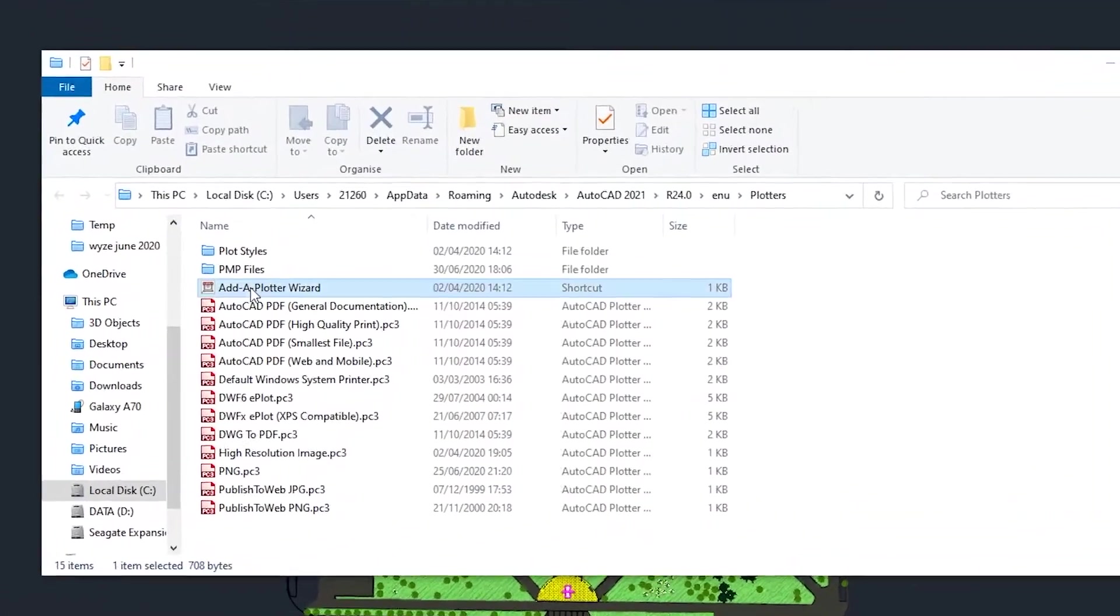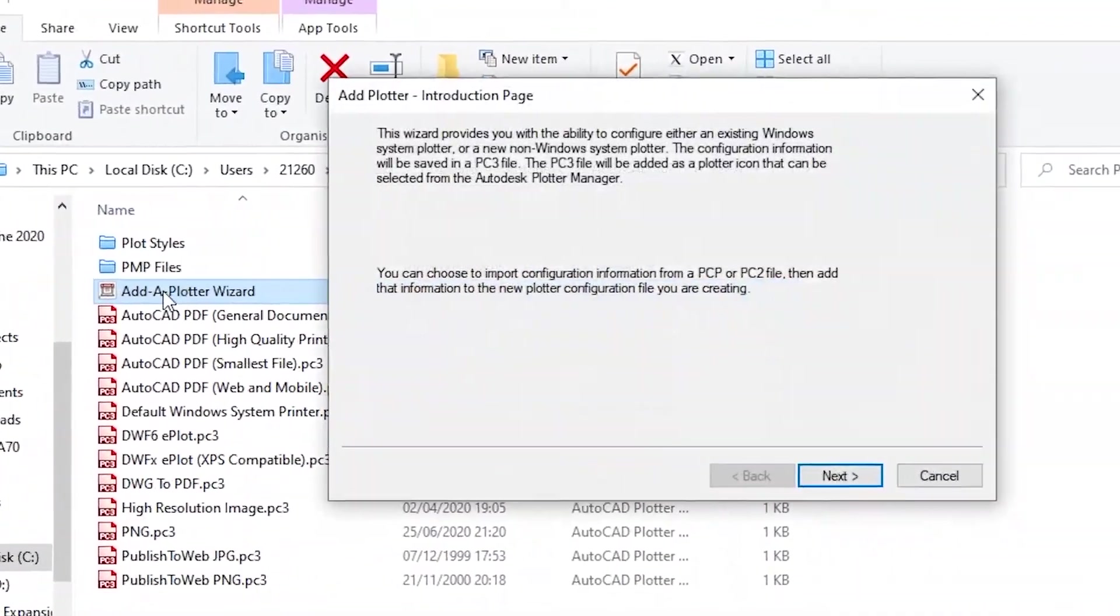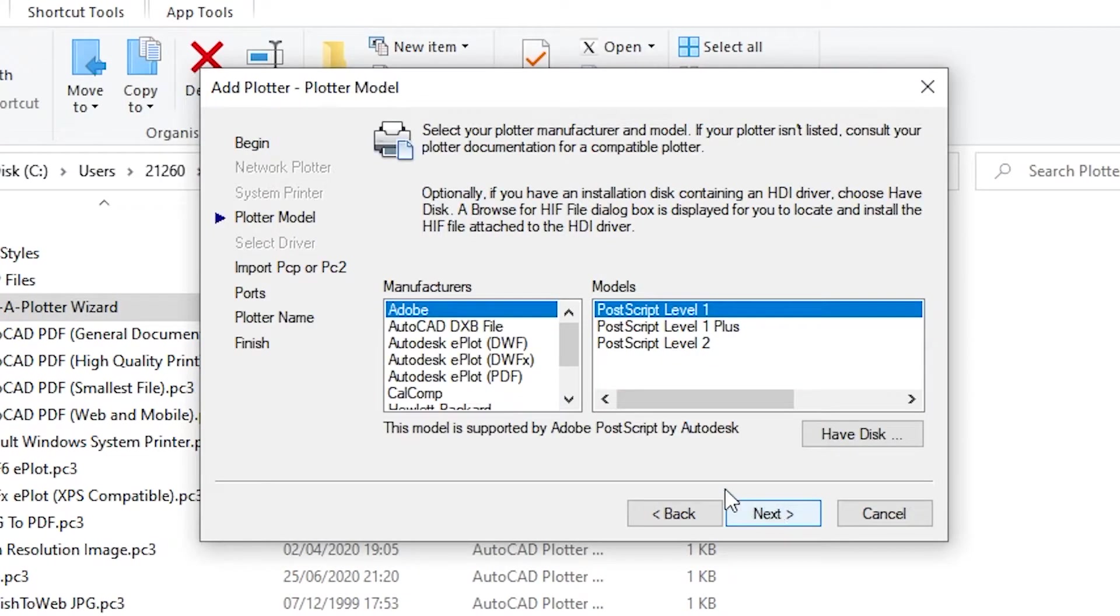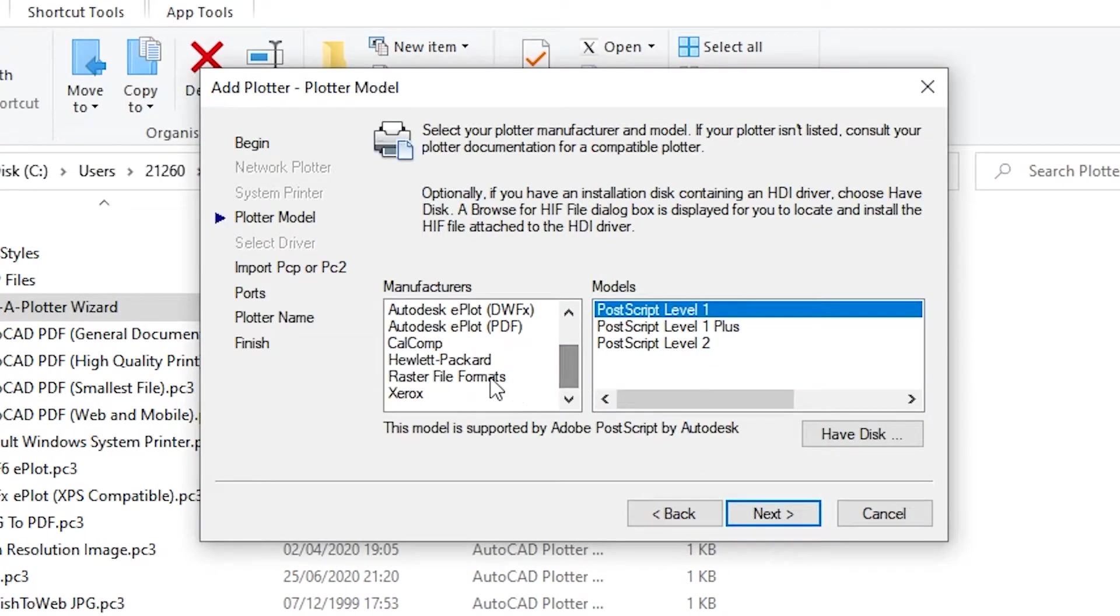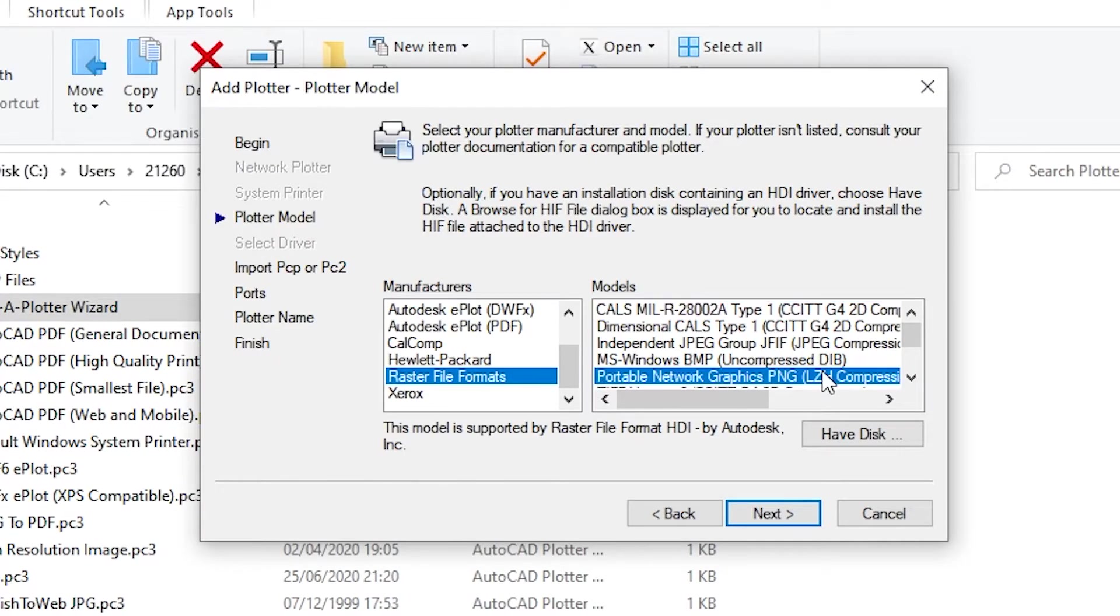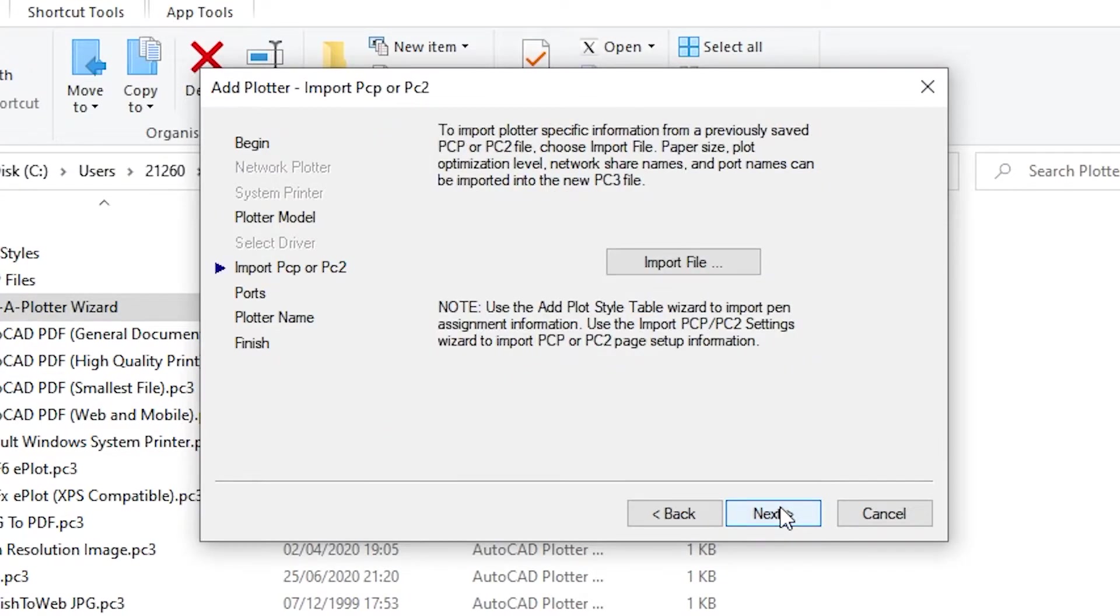Click on add a plotter wizard, next, make sure it's my computer, next, raster file format, it's Portable Network Graphics PNG.